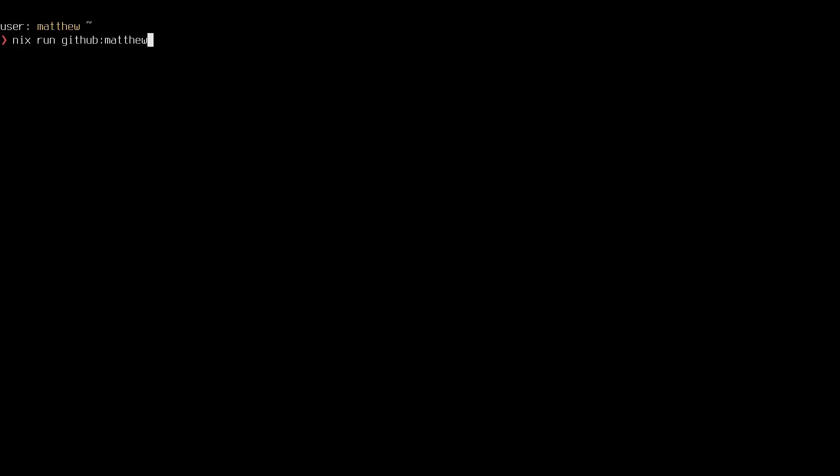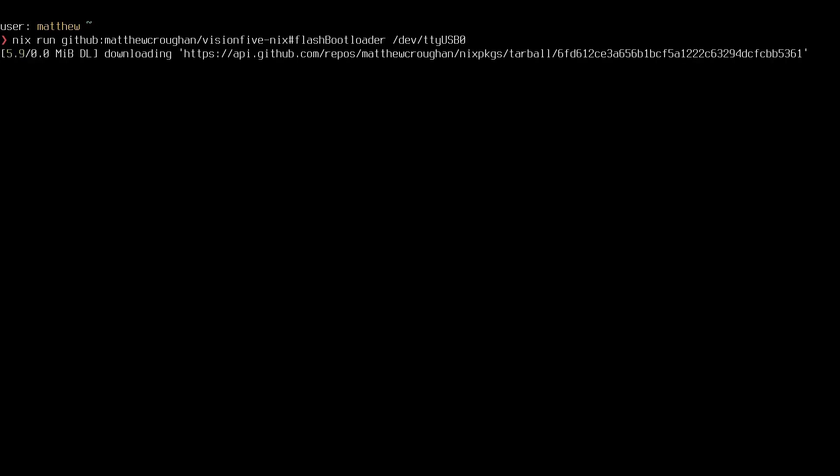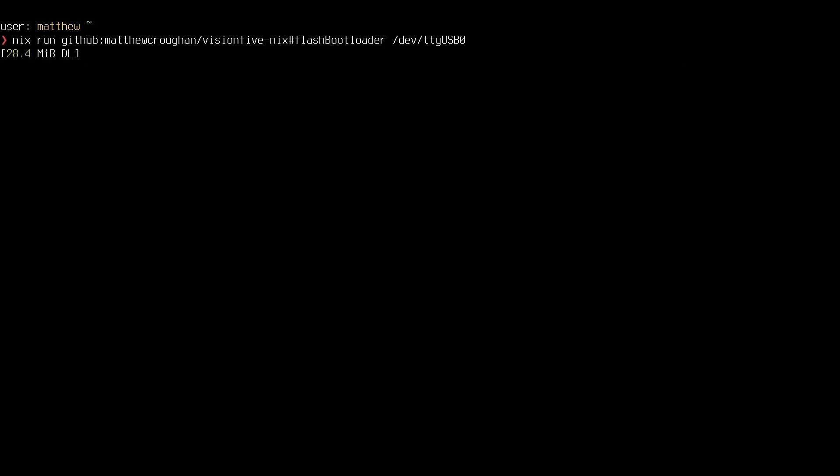So in order to do that, we're going to run this single Nix command. Be sure to specify the device path like /dev/ttyUSB as the first argument.